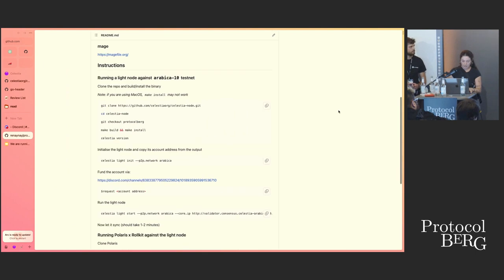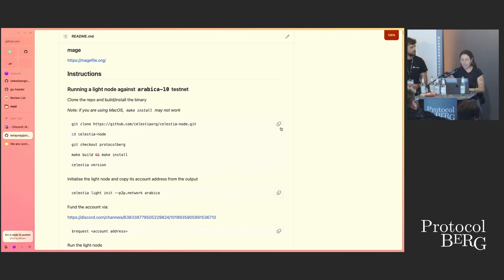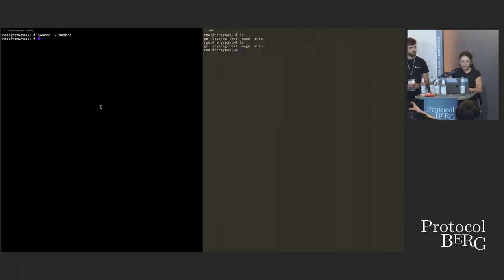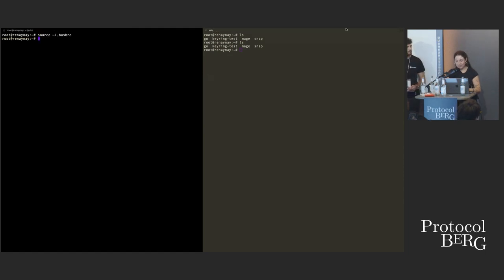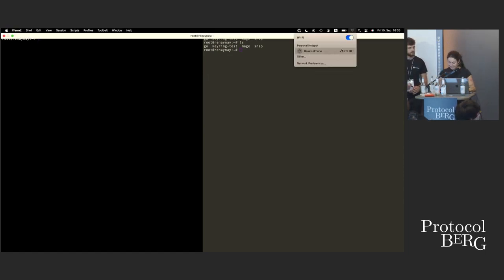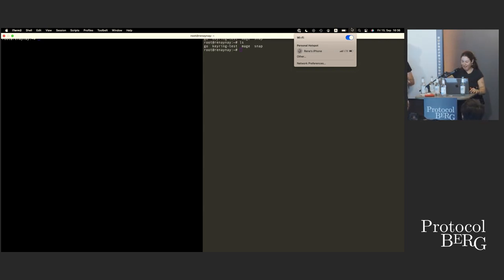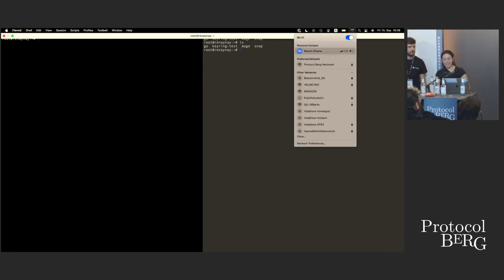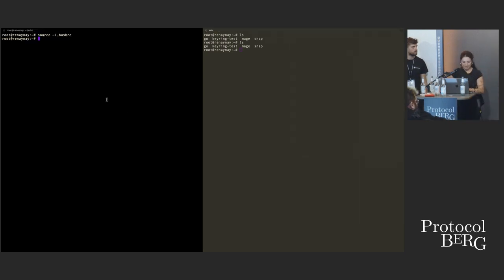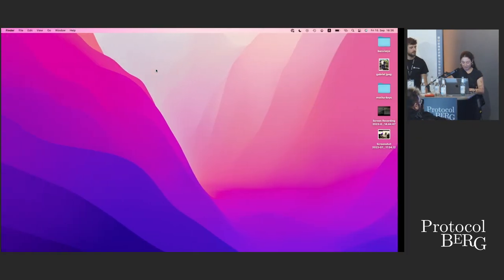I'll increase the font and paste some commands. I made it really easy to clone the Celestia node repository. I got kicked out — I need to tether again, sorry. The Wi-Fi is really bad, so I'm going over my hotspot. Actually, since I'm running it from a server it doesn't really matter.